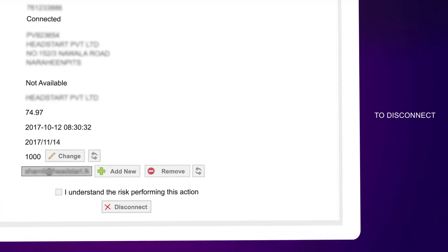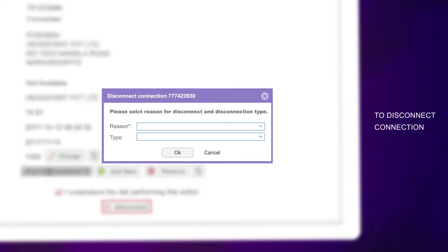To disconnect a connection, enter the requested details and press OK.